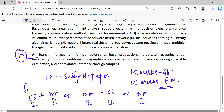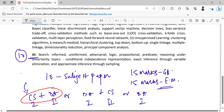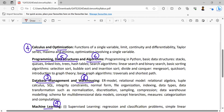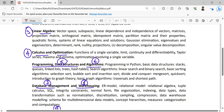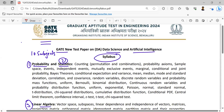Or you can attempt data analytics as a first paper itself — no need to attempt GATE CS. So all the choices you are having, if you want to attempt the GATE Data Science paper this year, which is a very, very positive aspect and a very important point for all GATE aspirants, because it is going to provide equal opportunity to all.